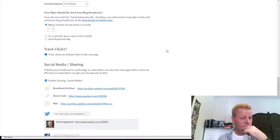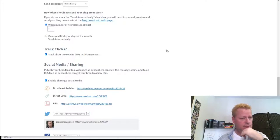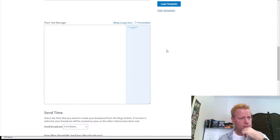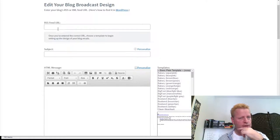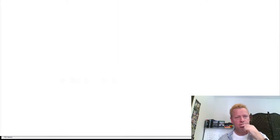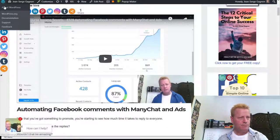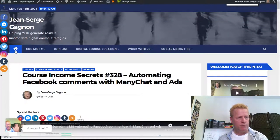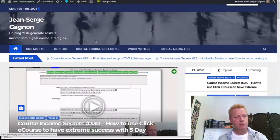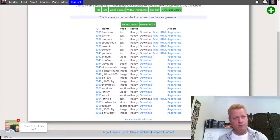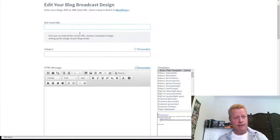I guess you could use that — if you just create your blog post maybe I should start using that myself. So if I go in here and put the RSS feed URL, I go to my blog. The RSS feed is usually just your blog URL slash feed if you're using WordPress.